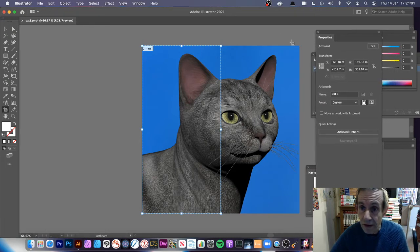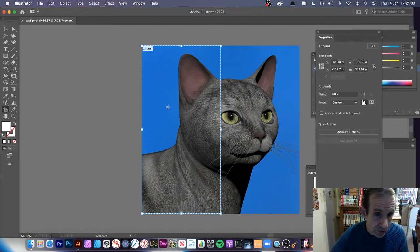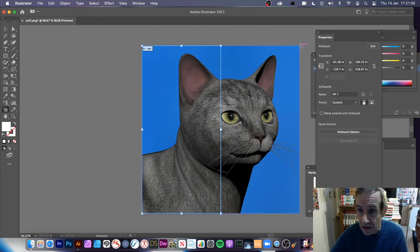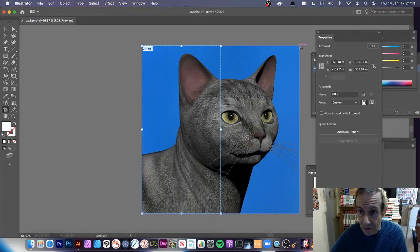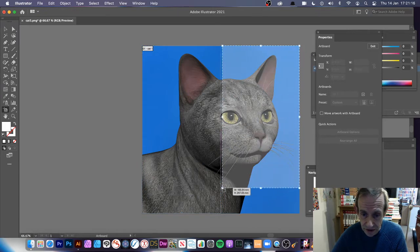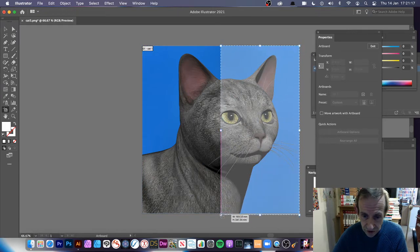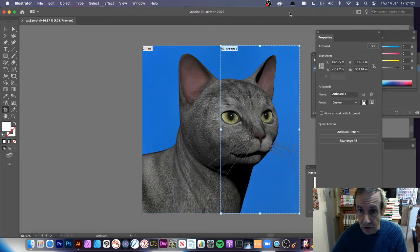I'm going to create another artboard. I've got the artboard tool selected. You can see the artboard there. Just click over. You can see as you click it, you can see the guides there.